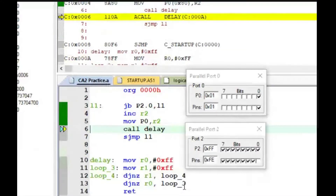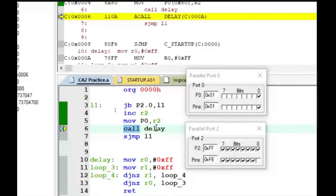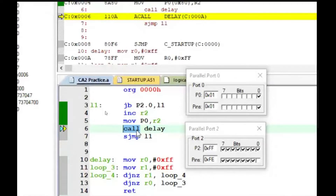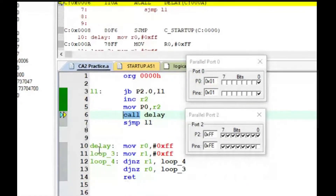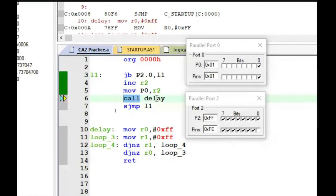There is something like a CALL instruction in assembly language. Just like a function call in C programming, in assembly language there is a CALL instruction. So the assembly equivalent of a function call is the CALL instruction. Here we are calling a label called 'delay' — delay is another routine. This is one subroutine and this is one main routine. The program execution jumps to the delay routine.